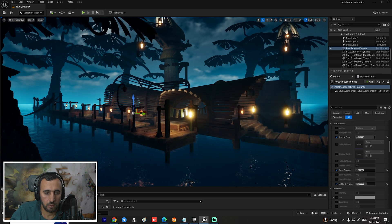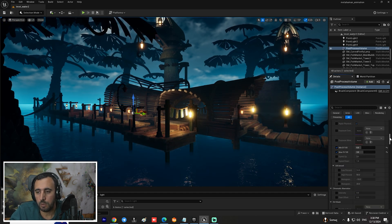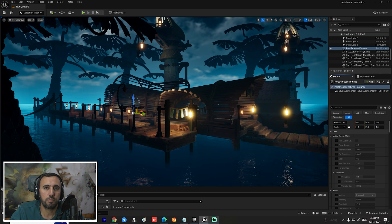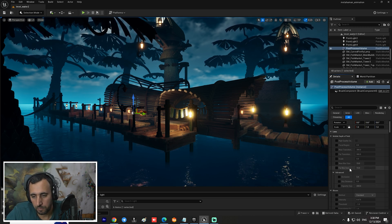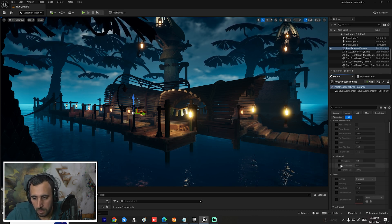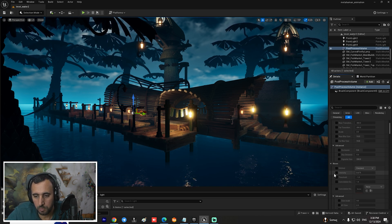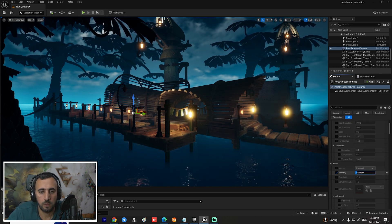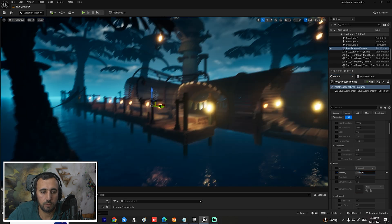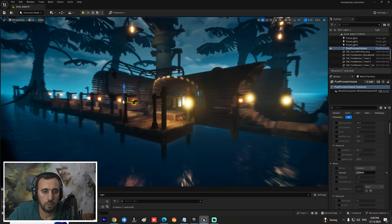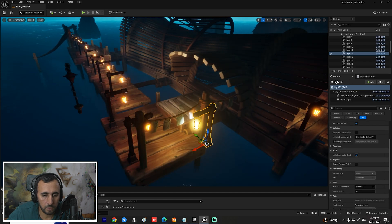I'll add Fog Light Bloom as well. I didn't play with Bloom until the final stage of the project. If you look here, increasing the Bloom Intensity gives a nice glow effect. Adjust the Fog Light a little bit and position elements in the scene as needed.